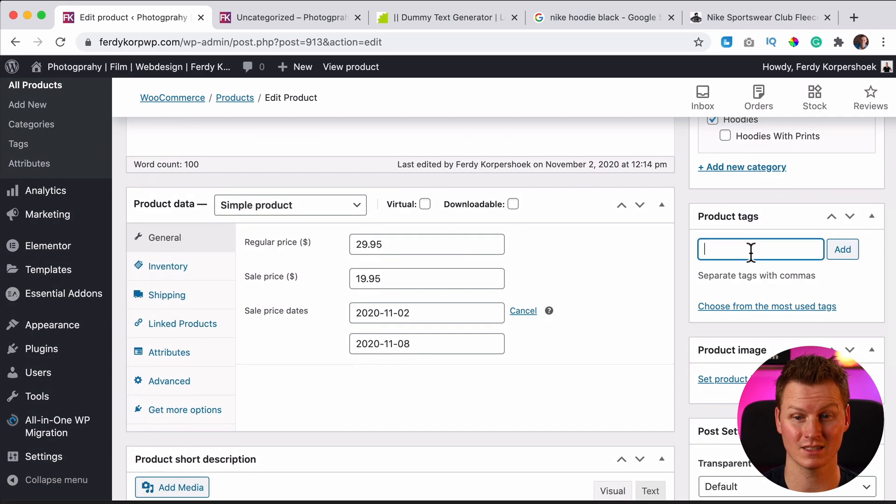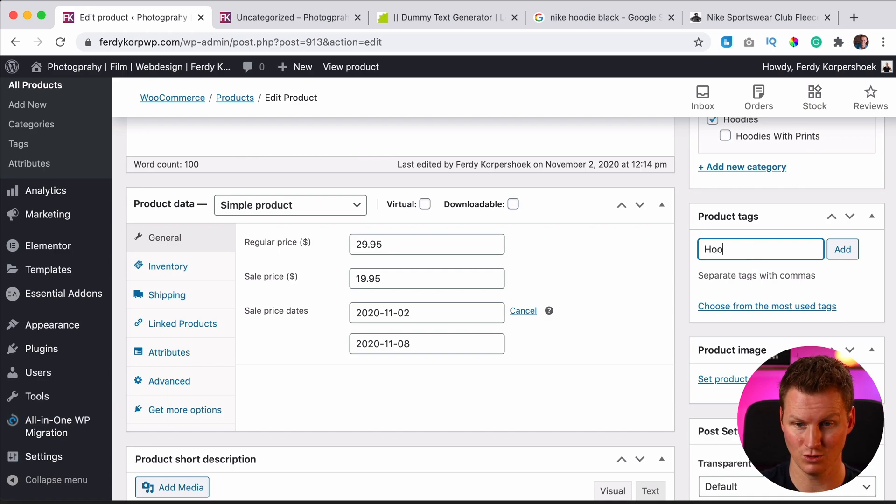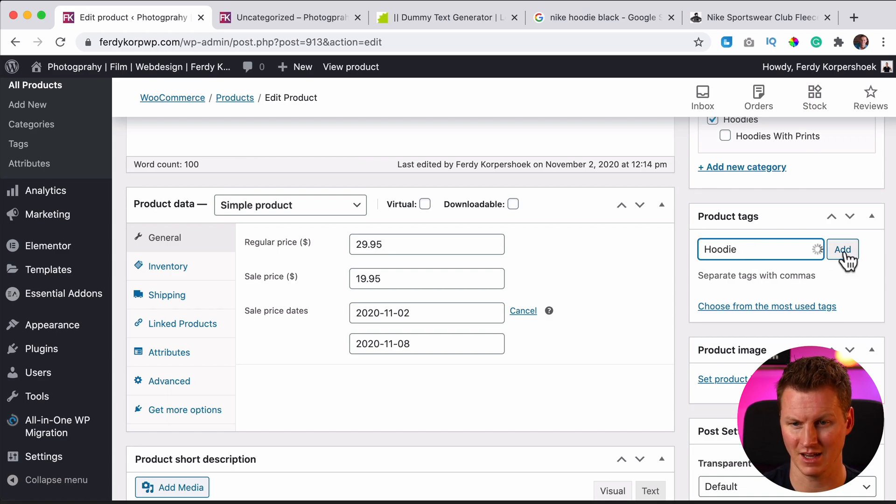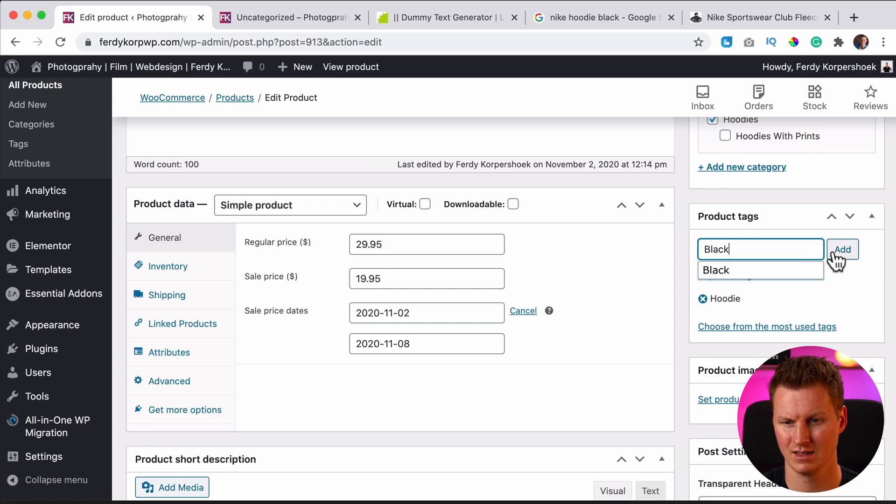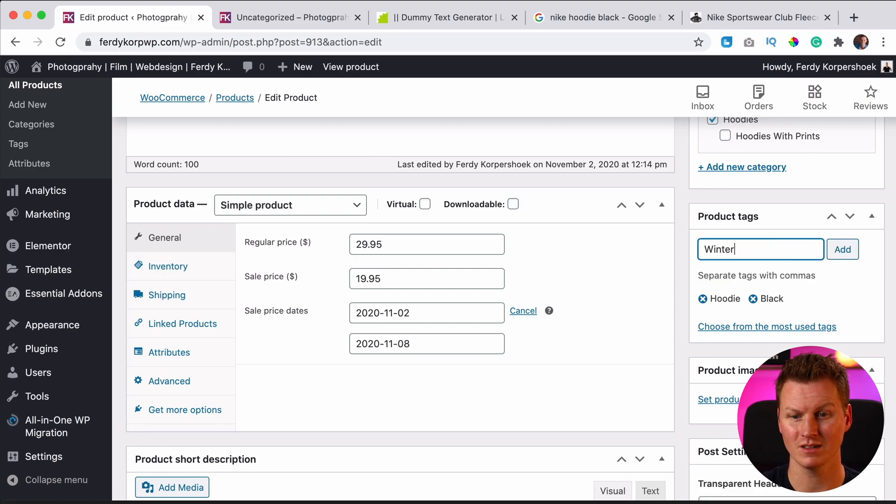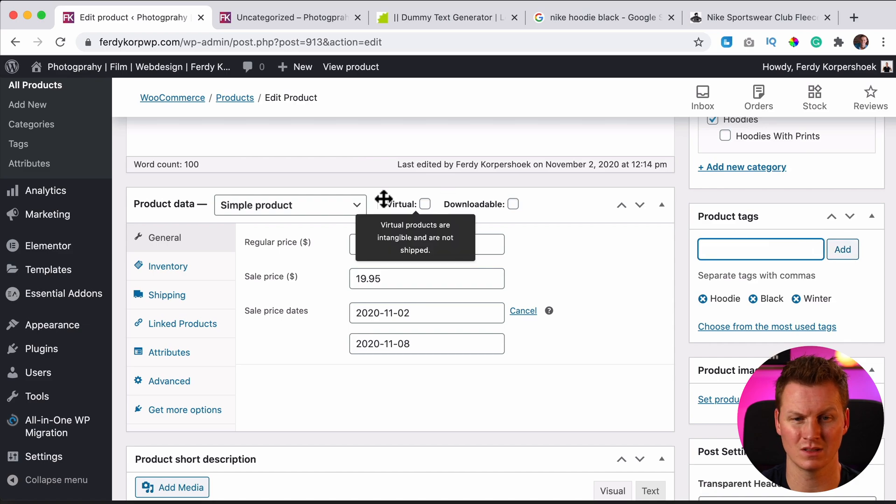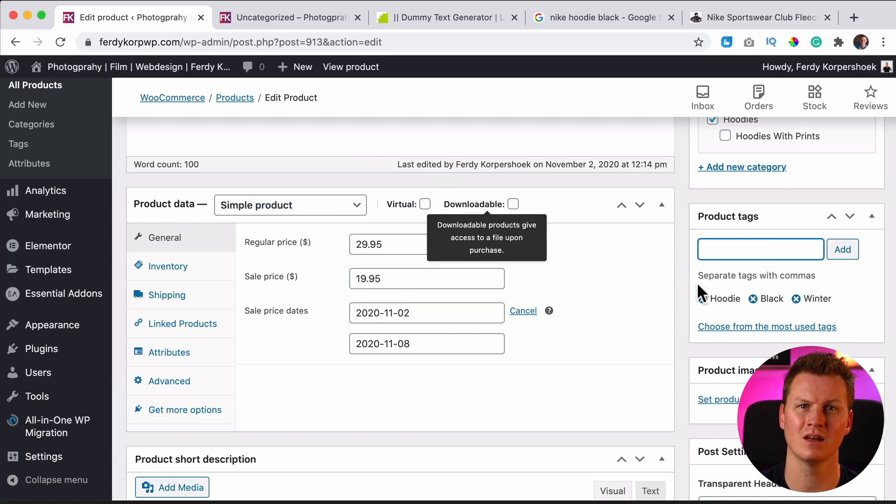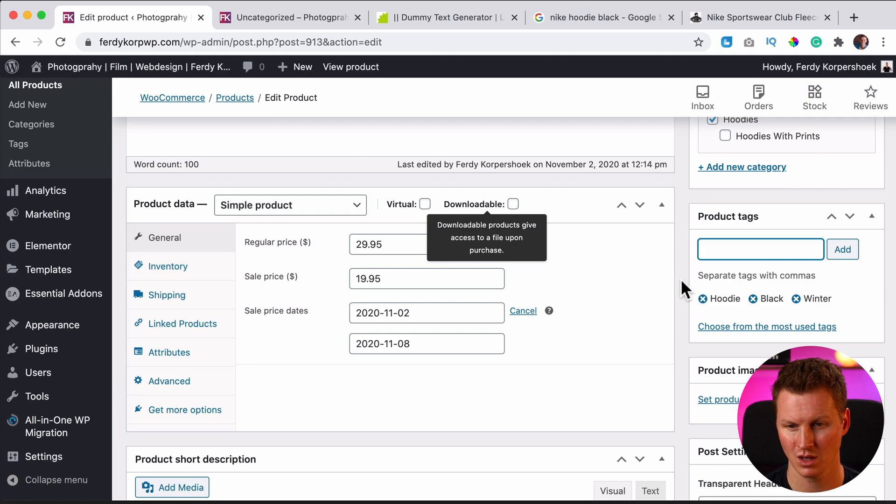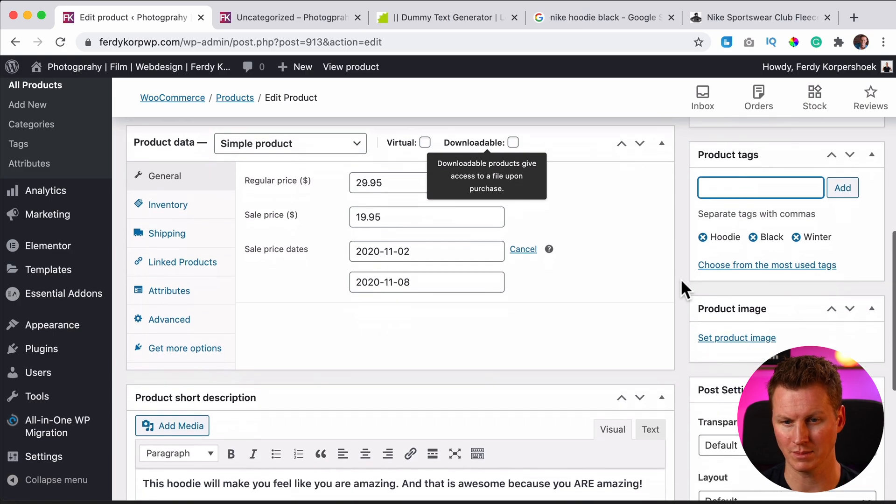Then I scroll down, we can have product tags. So let's say hoodie. Then I click on add, I can say black, say winter. So anything that has to do with this hoodie, you can say that over here and it can be found better and people can navigate better through your WooCommerce website.